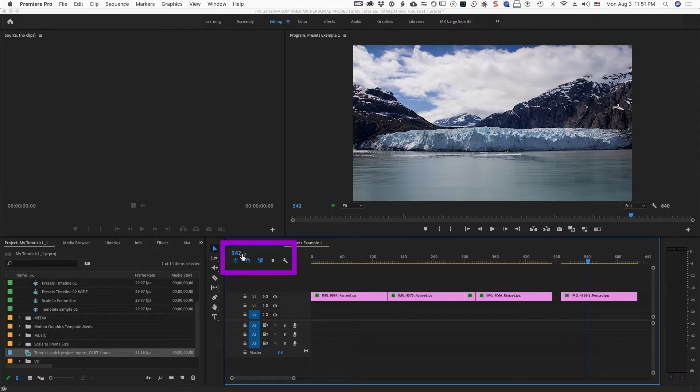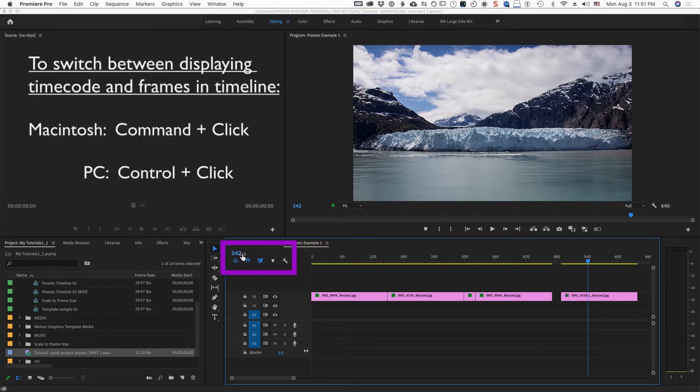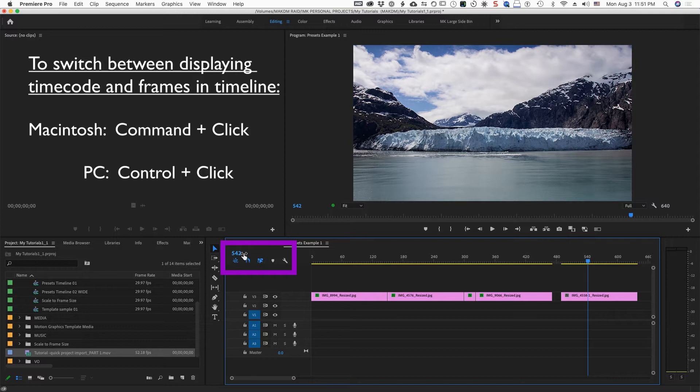Also, by the way, for the PC users, it's control click for the PC. Command click for the Mac, PC it would be control click.